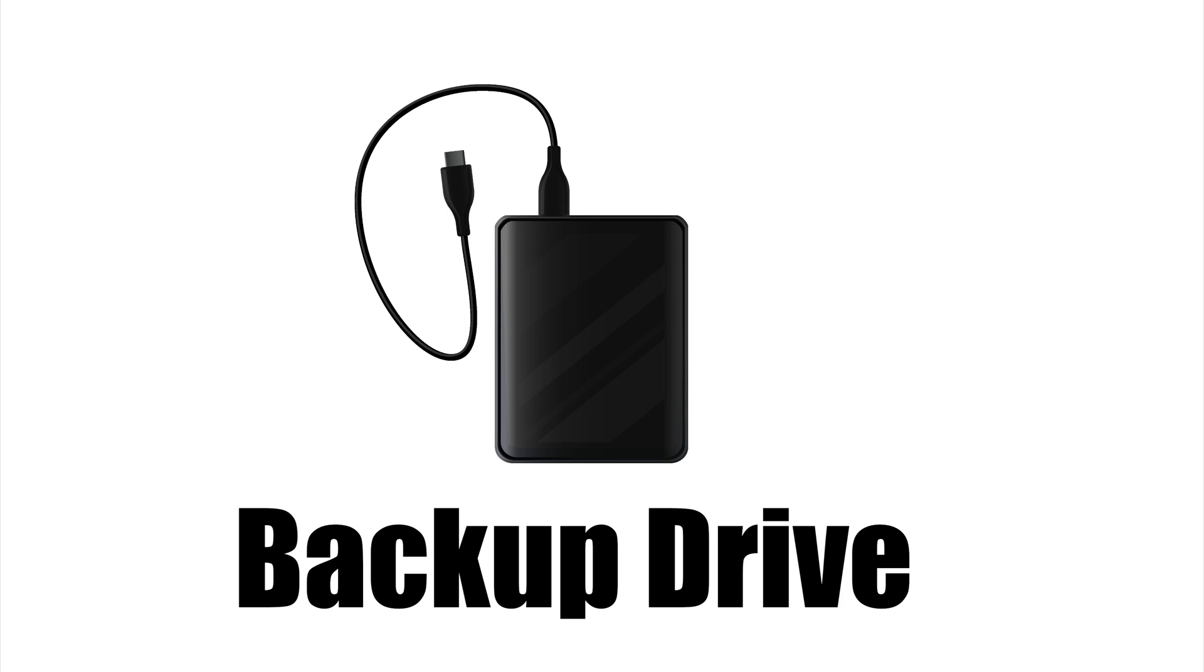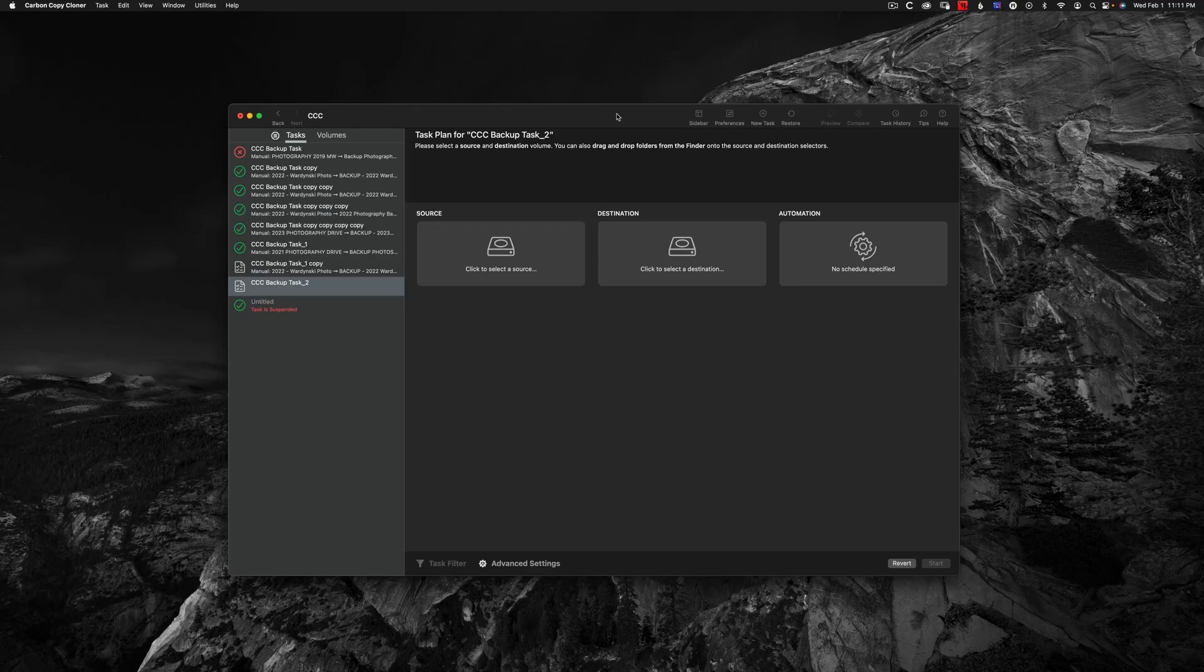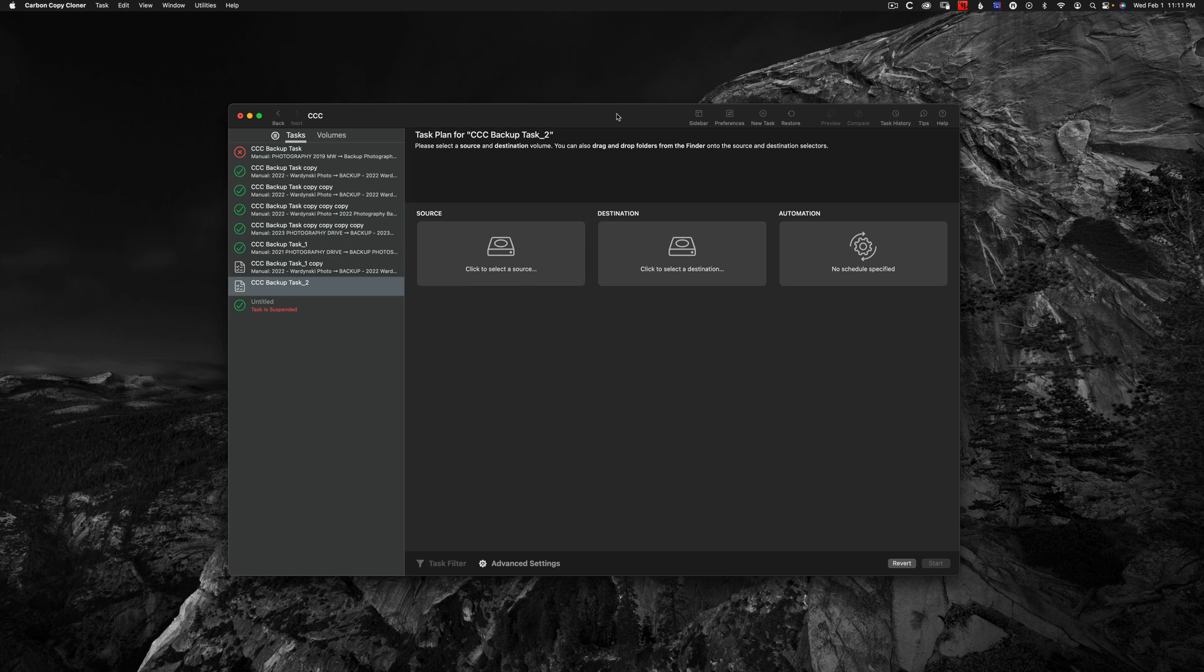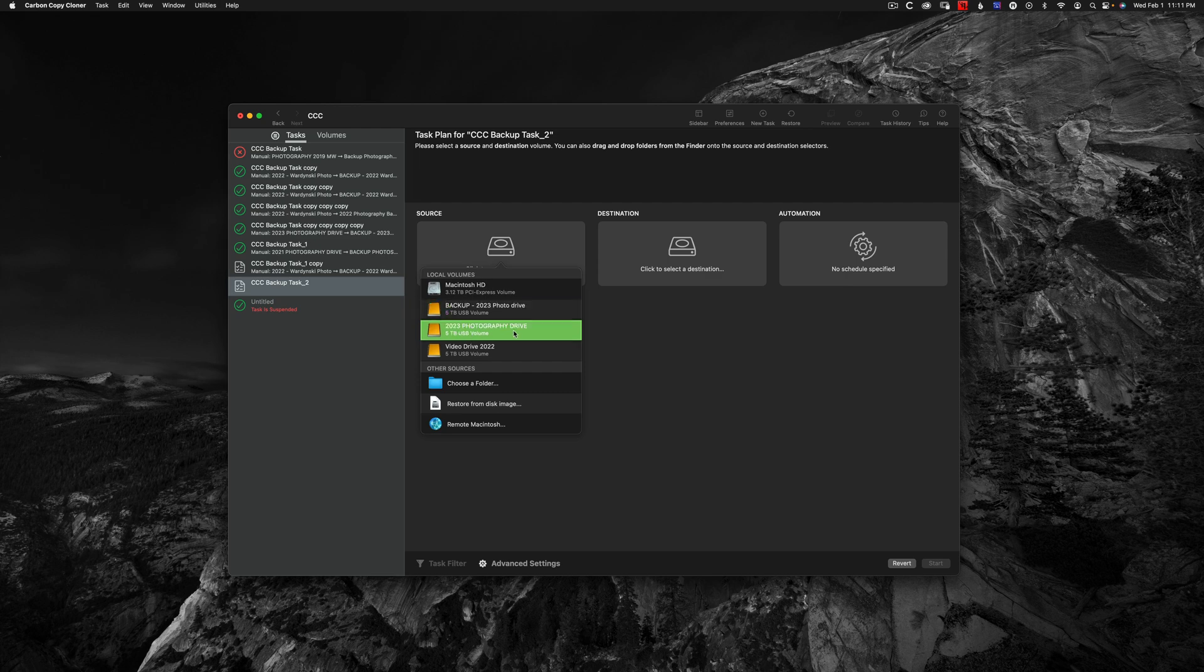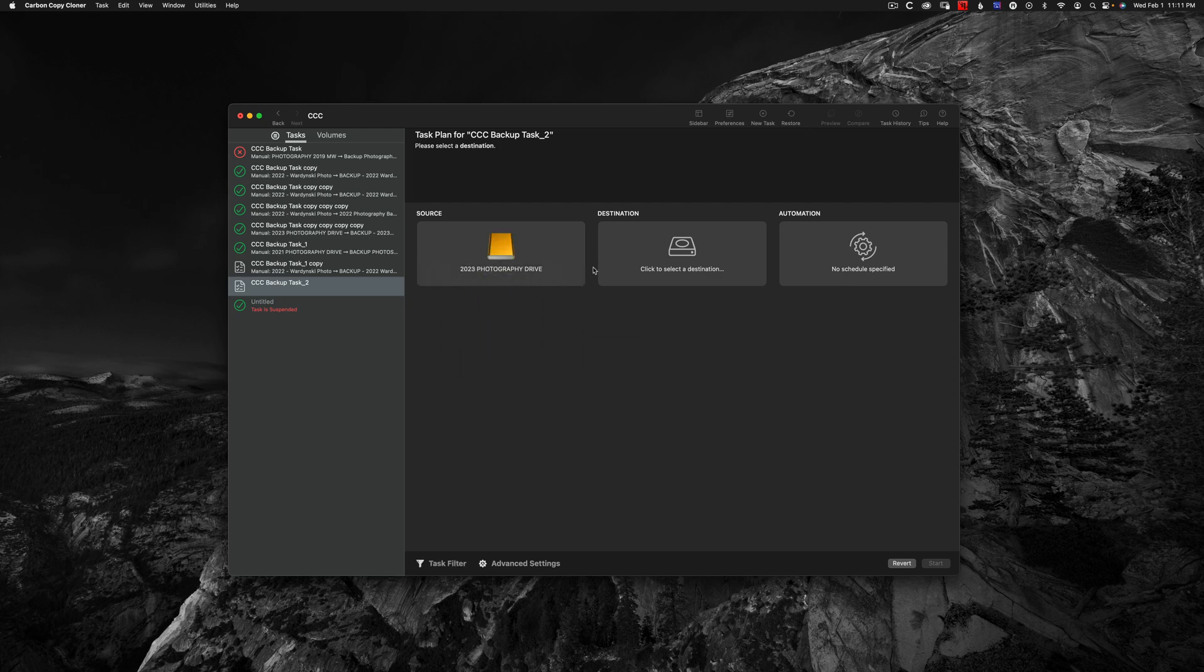Carbon Copy Cloner is incredibly easy to use and really reasonably priced. To make a clone, all I need to do is select my source. So that's going to be my working drive here, 2023 photography.